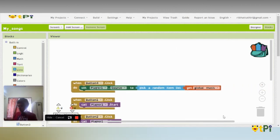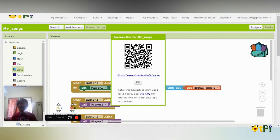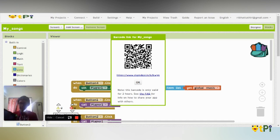Now I'm going to install it on a device — an Android device. So I'm now installing it. And here it is.